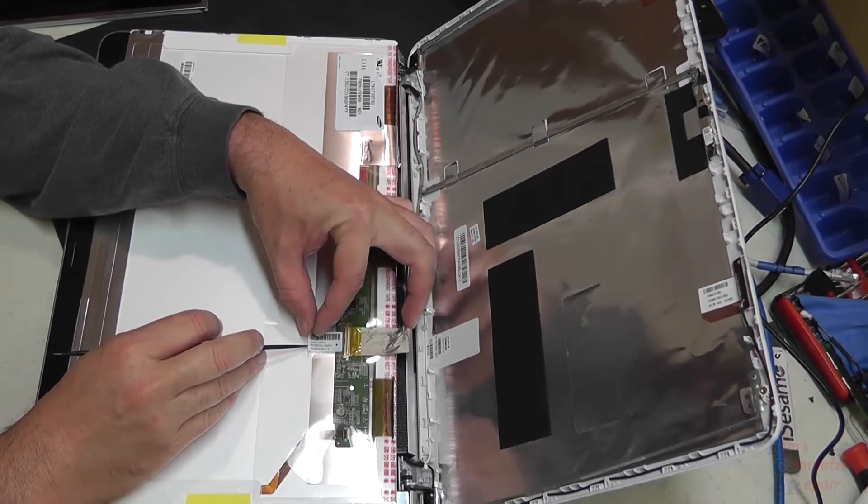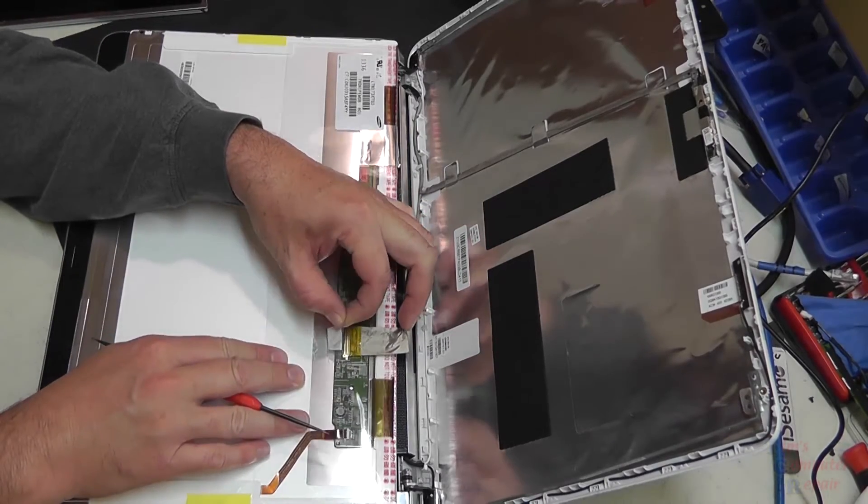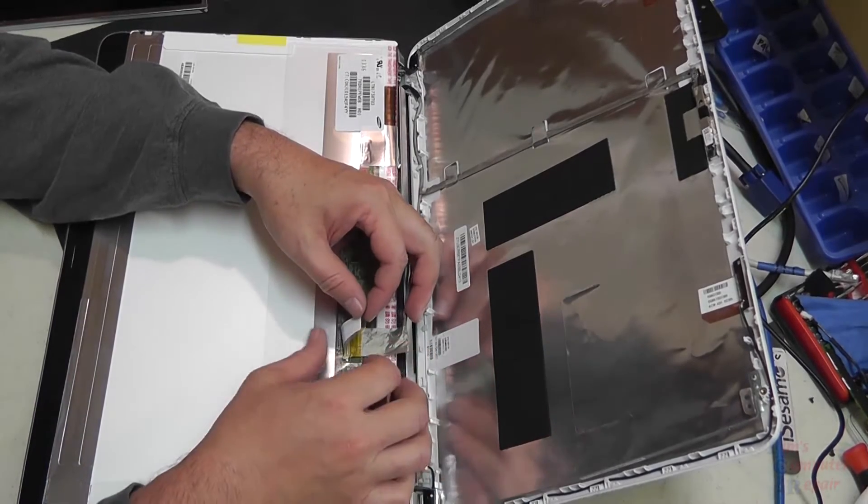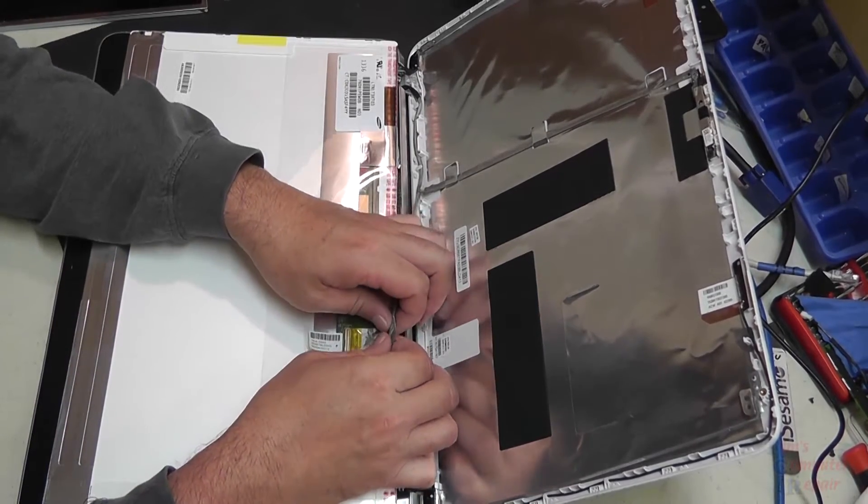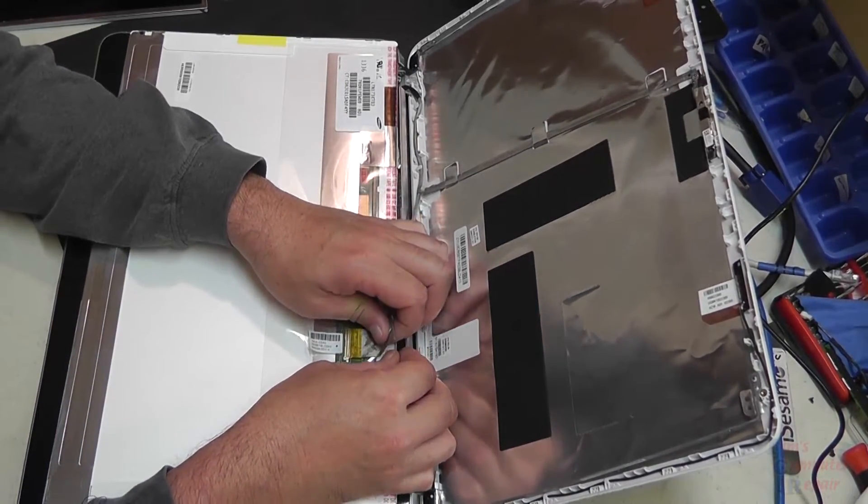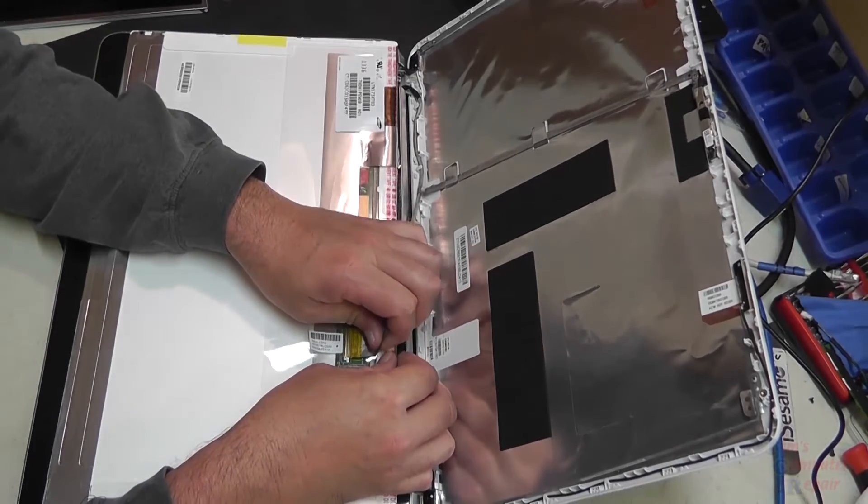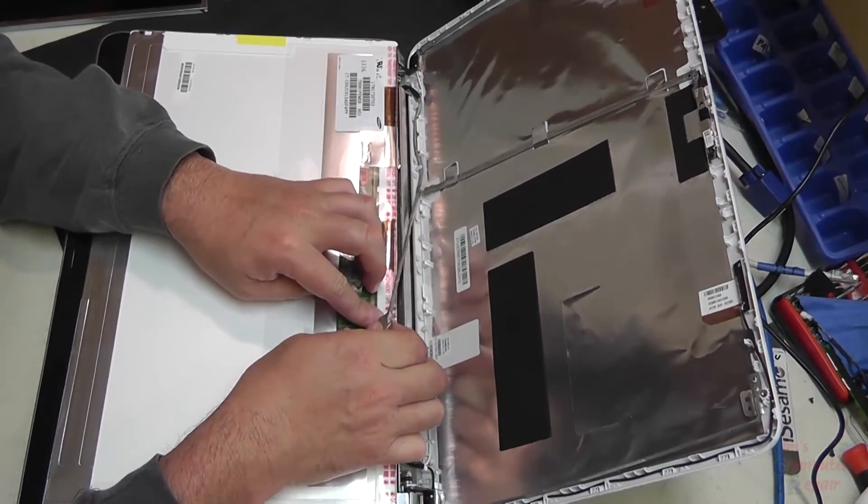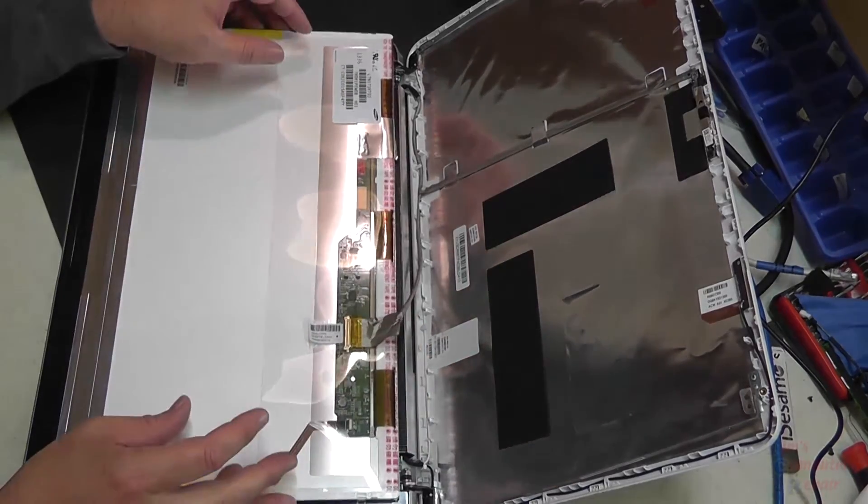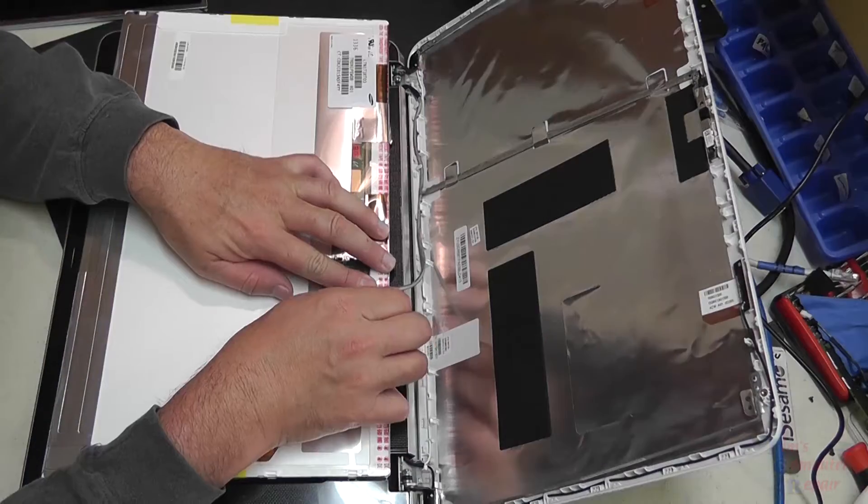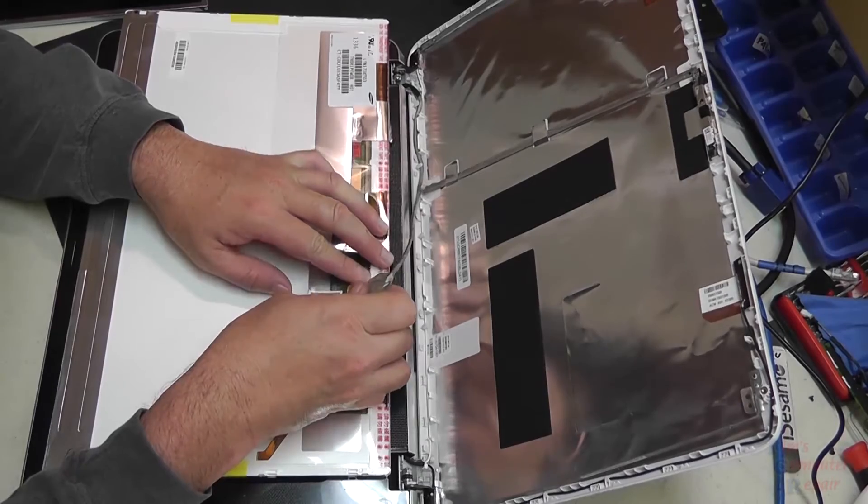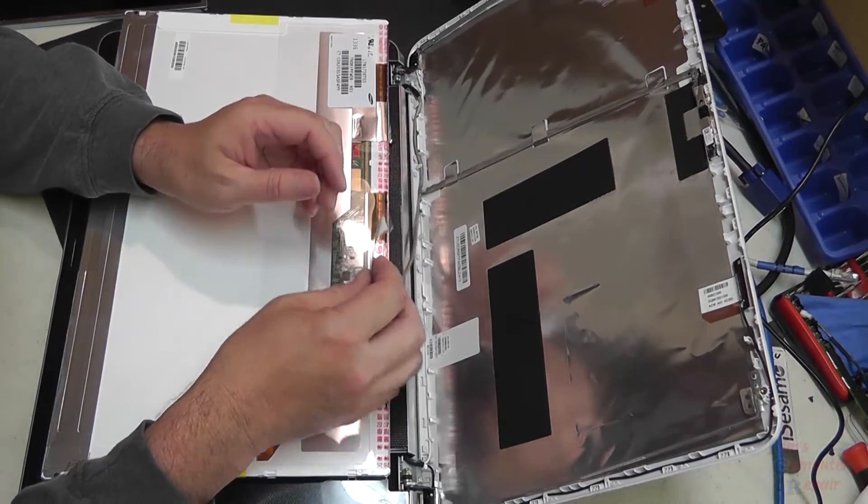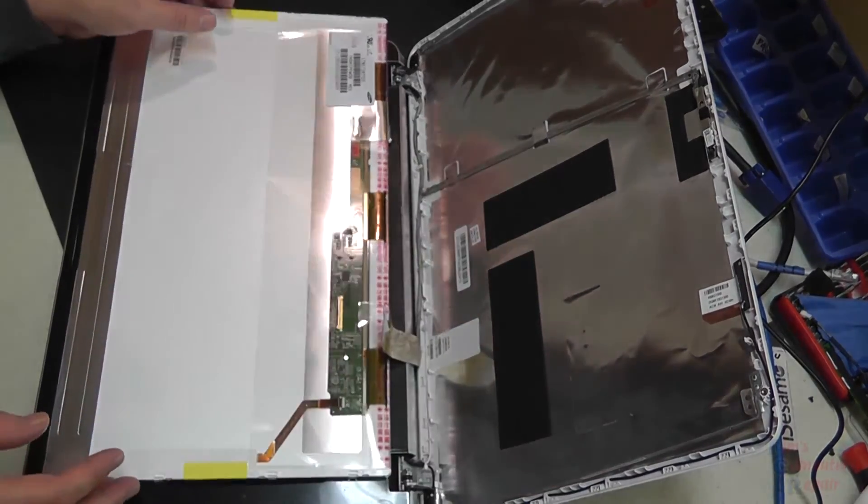We'll gently remove this tape. You want to be real careful here. You don't want to force anything here either. These ribbon cables to these screens can be very delicate. After we remove the cable, we can now discard or move away our old screen.